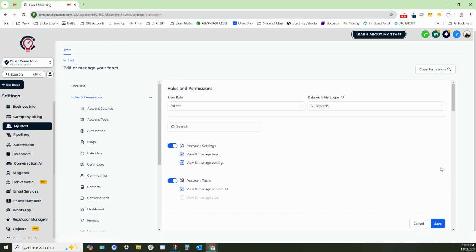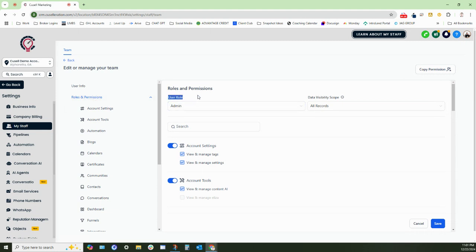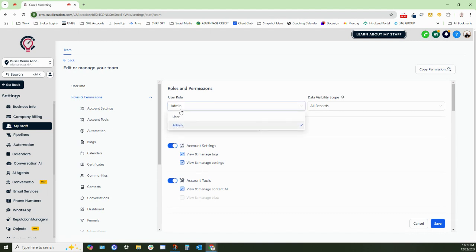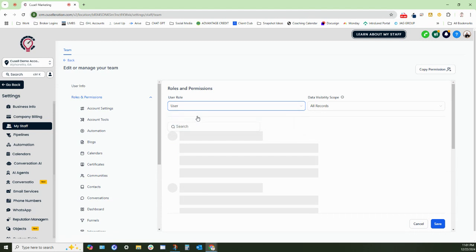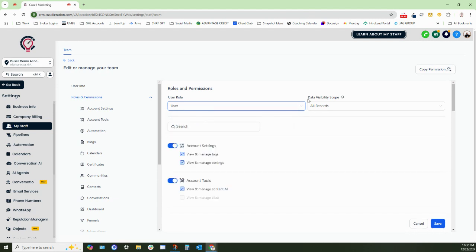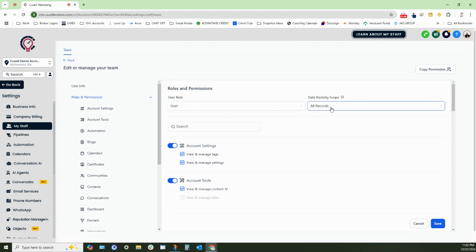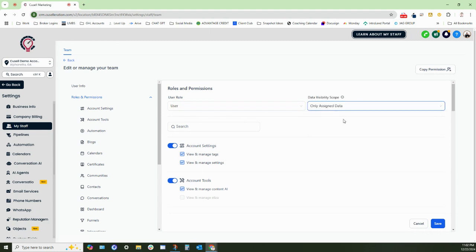And what you will do is navigate to this roles and permission setting and what you will also want to do is make sure that you add them specifically to the role that they need to be. So for instance, if they are a user, we want to select the user tab and then the data visibility scope, we want to select the only assigned data.